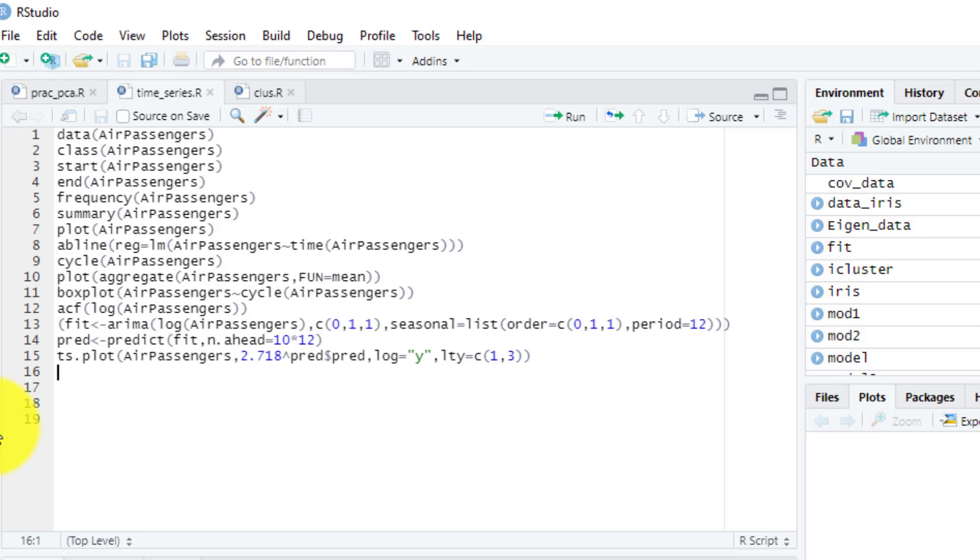Time series models are very useful when you have serially correlated data. Most business houses work on time series data so they can analyze sales numbers for the next year, web traffic, competition position, and much more. However, it is also one of the areas which many analysts do not understand.